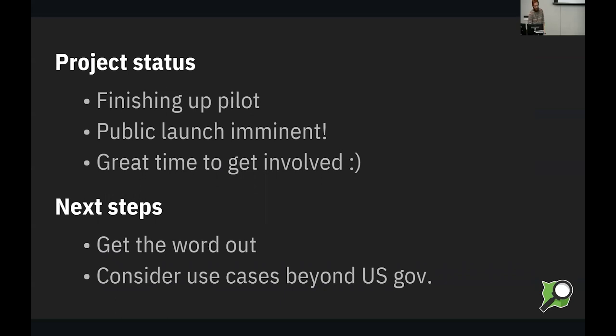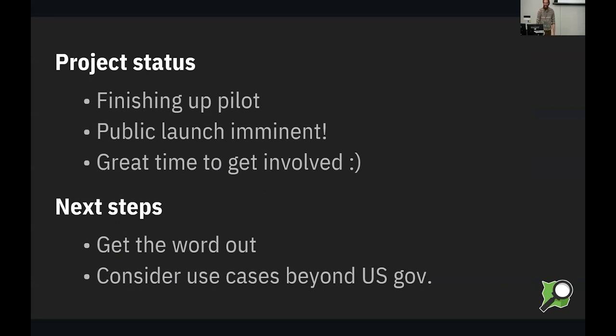So project status, we're finishing up the pilot, which is super exciting. Public launch is imminent. We'll see when that gets around, keeping our fingers crossed. And of course, it's a great time to get involved. The tool is built, it's rounding out the rough edges, and next steps are to get the word out. That's what I'm doing right now.